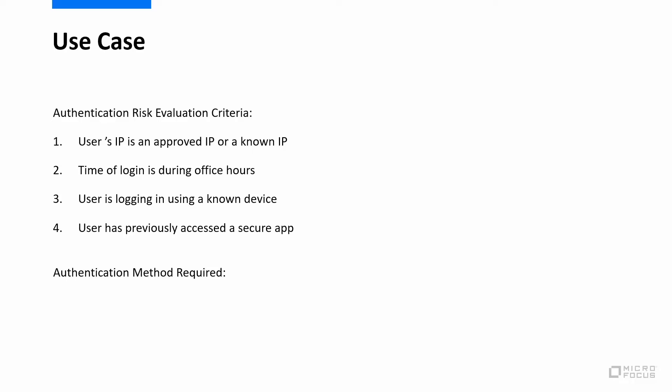Let's consider three types of users. One would be a low risk user who might be an employee who is logging in from the office. He might meet all of these criteria and we will simply ask him to log in using his username and password. So this whole risk process is very transparent to this user and provides an ease of use.